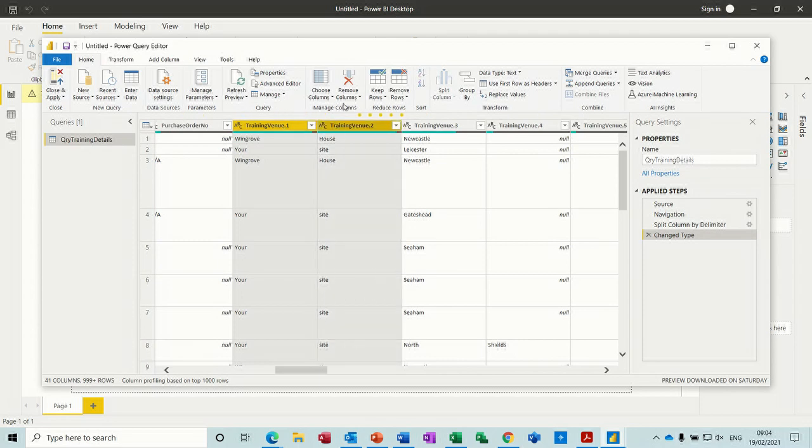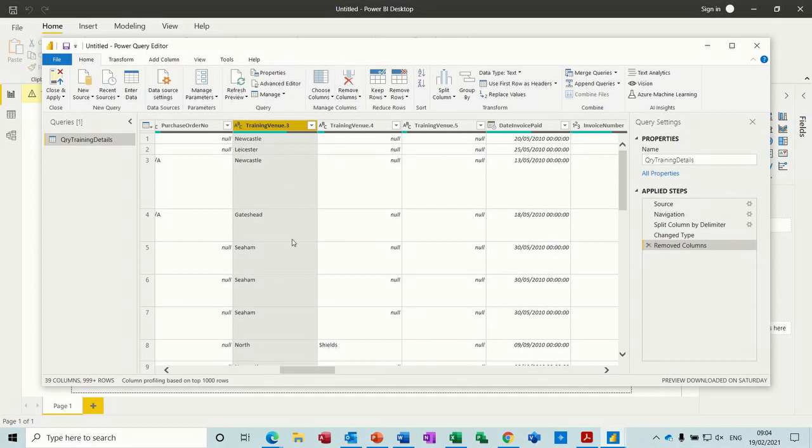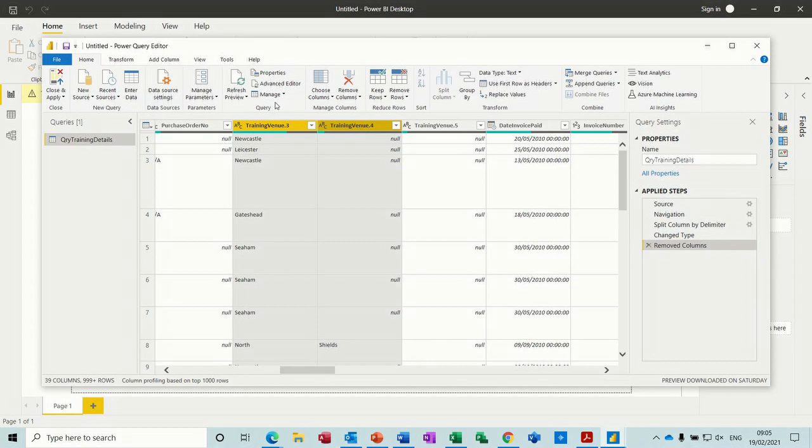So I'm now not interested in this column or this column. I'm just going to delete those columns or remove them. Now what I need to do is join these two together. If I highlight these two.